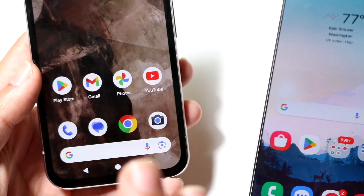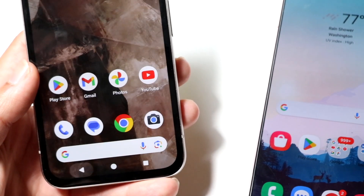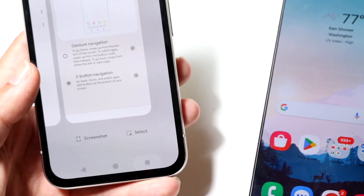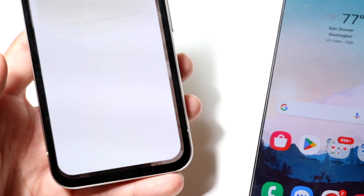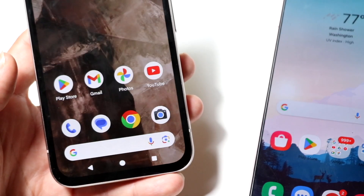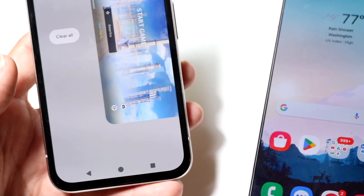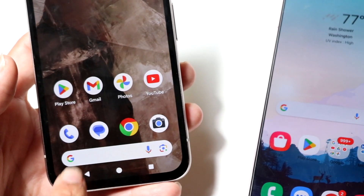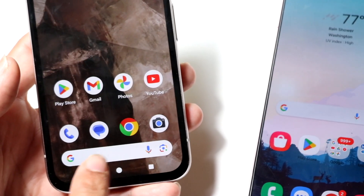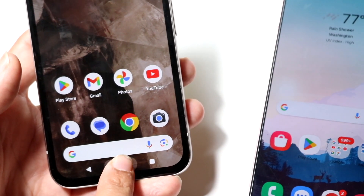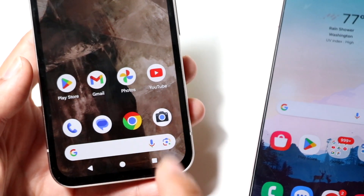Three-button navigation is very simple because it gives you everything you need. If you open up an application you can just click the home button to go home. If you want to get into your recents panel you can see everything there. If you want to go back you can just click the back button. You can also hold down on the home button to access the Google panel — it's a very straightforward and nice system.